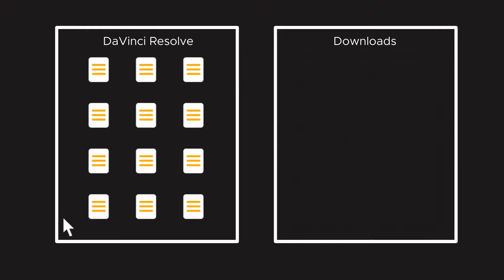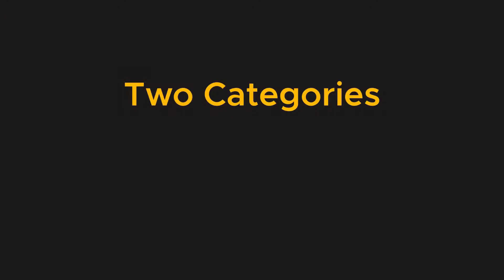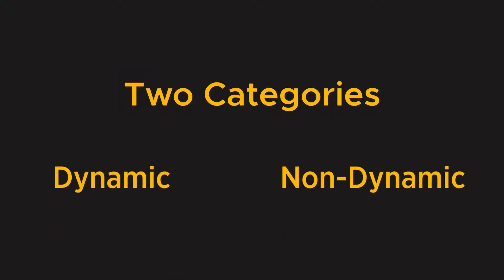Okay, let's check out titles. In title packs, there are two categories of titles, dynamic and non-dynamic.